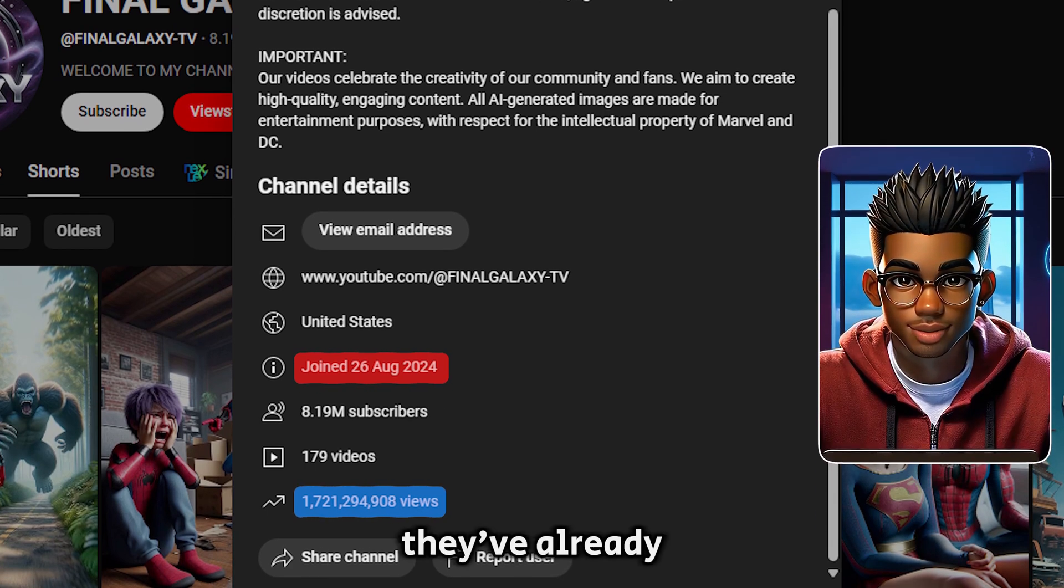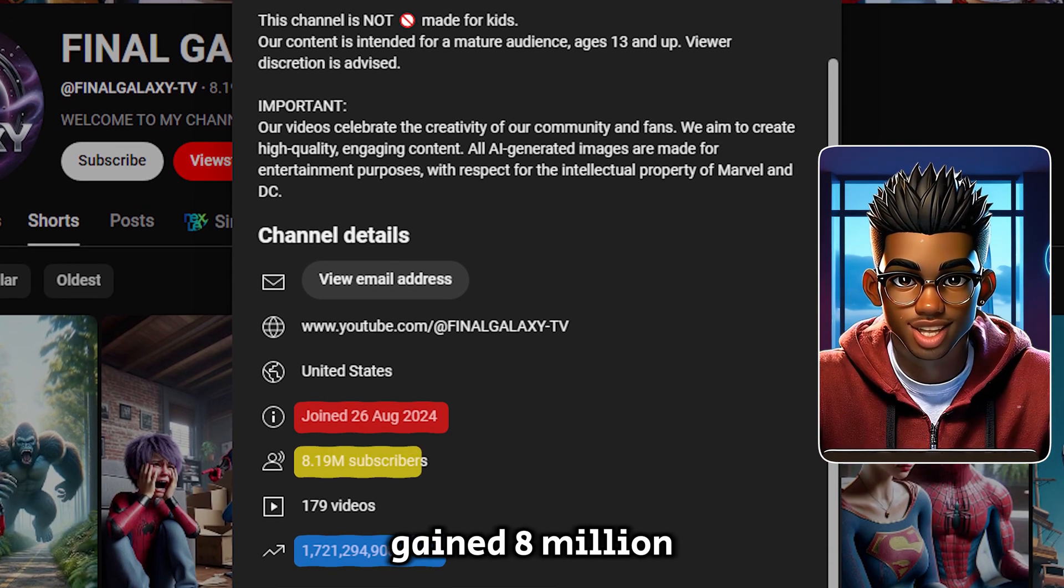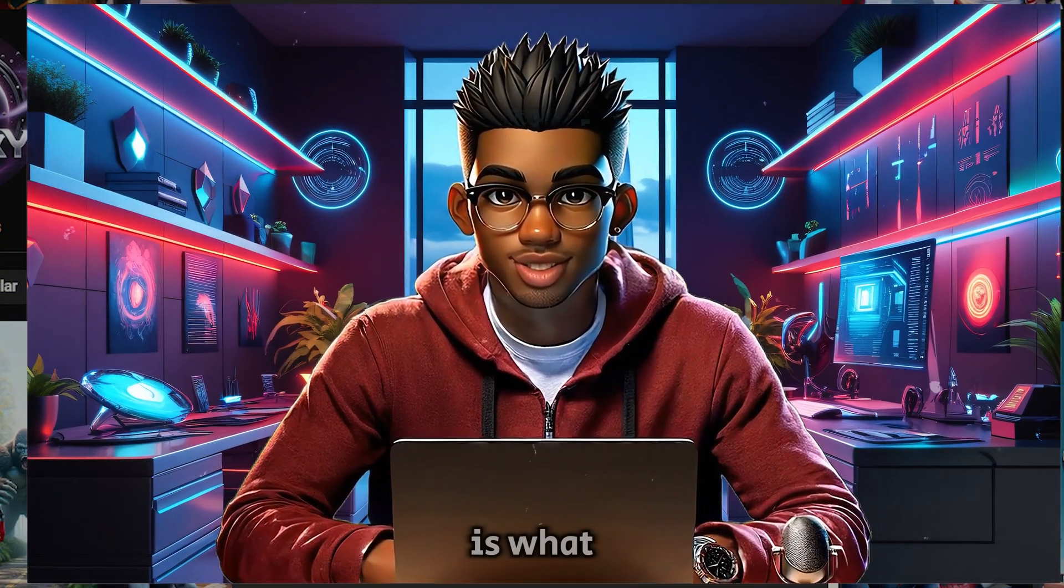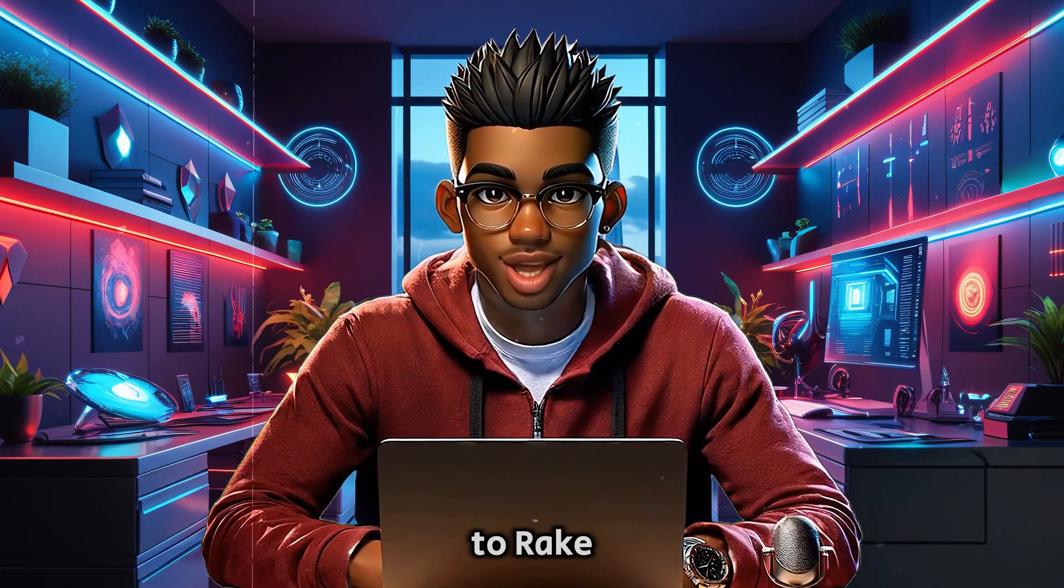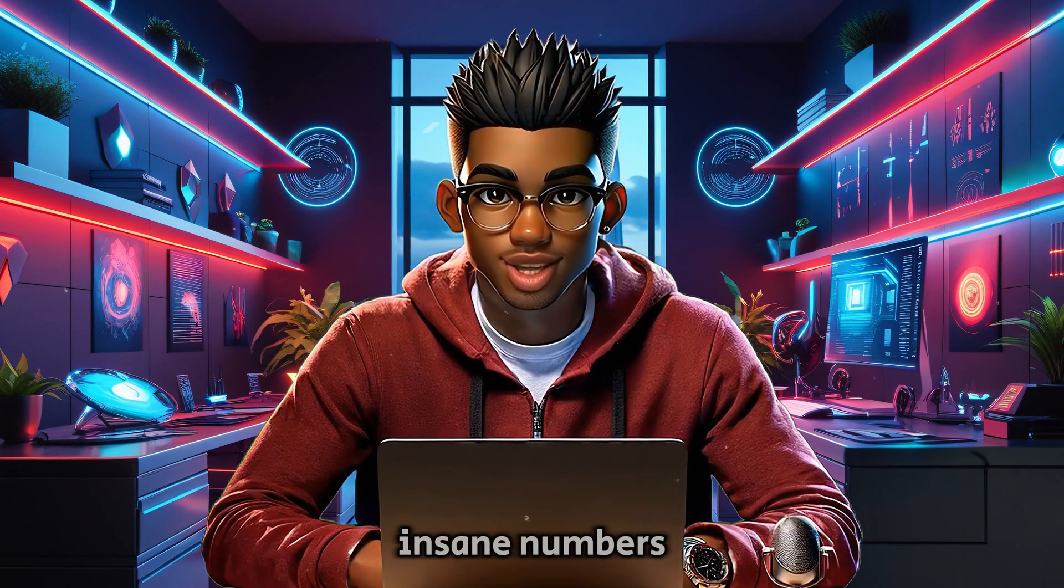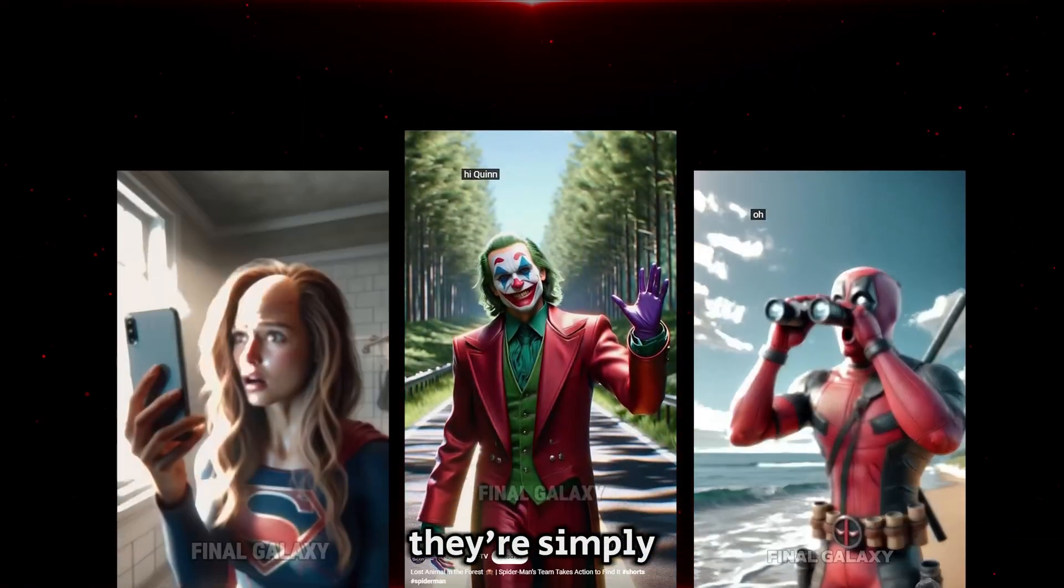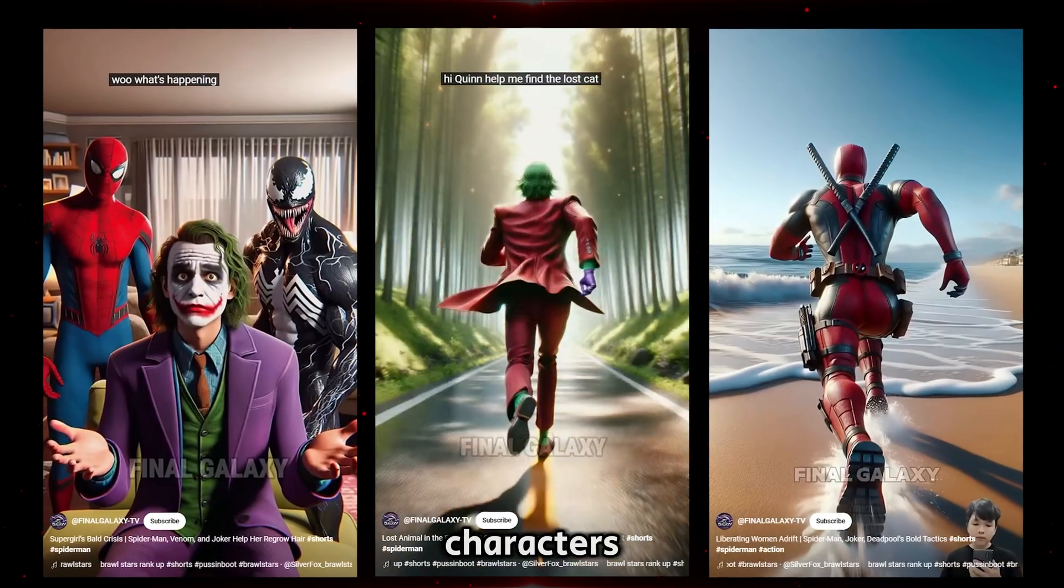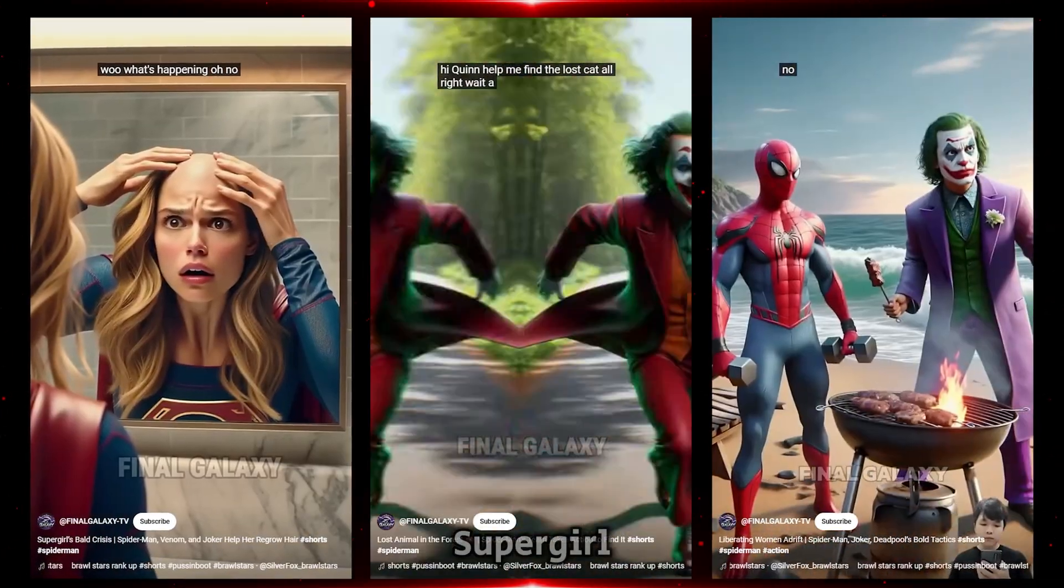And on top of that, they've already gained 8 million subscribers. What's even wilder is what they're doing to rake in these insane numbers. They're simply taking well-known superhero characters.